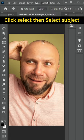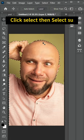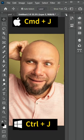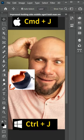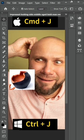Now select, then select subject to selection the image. Duplicate the image using Ctrl+J for Windows or Cmd+J for Mac.